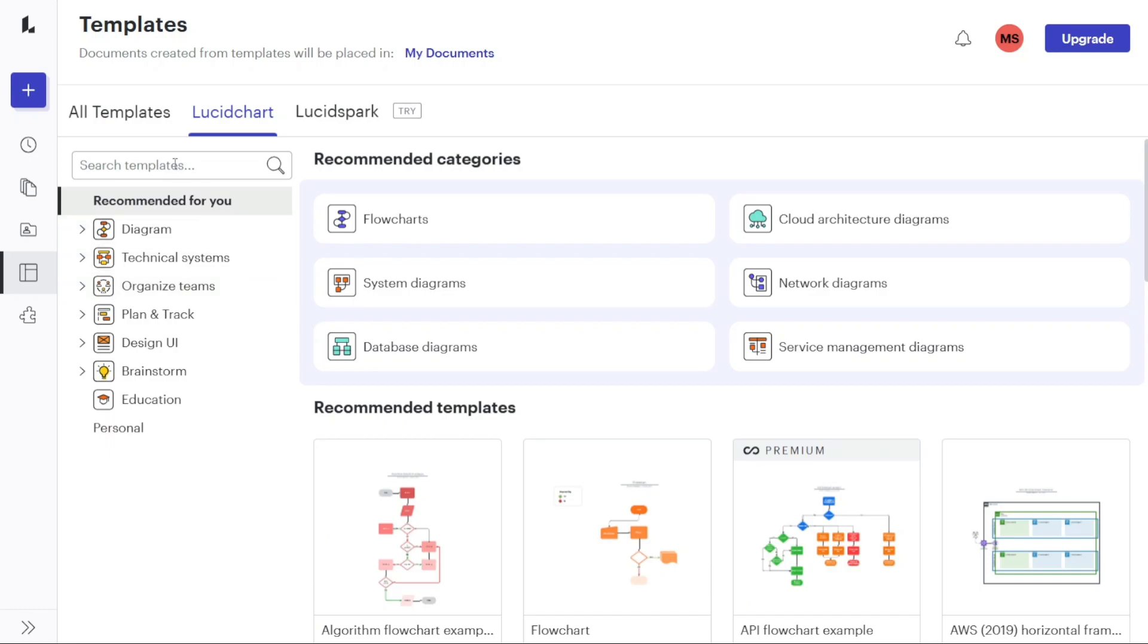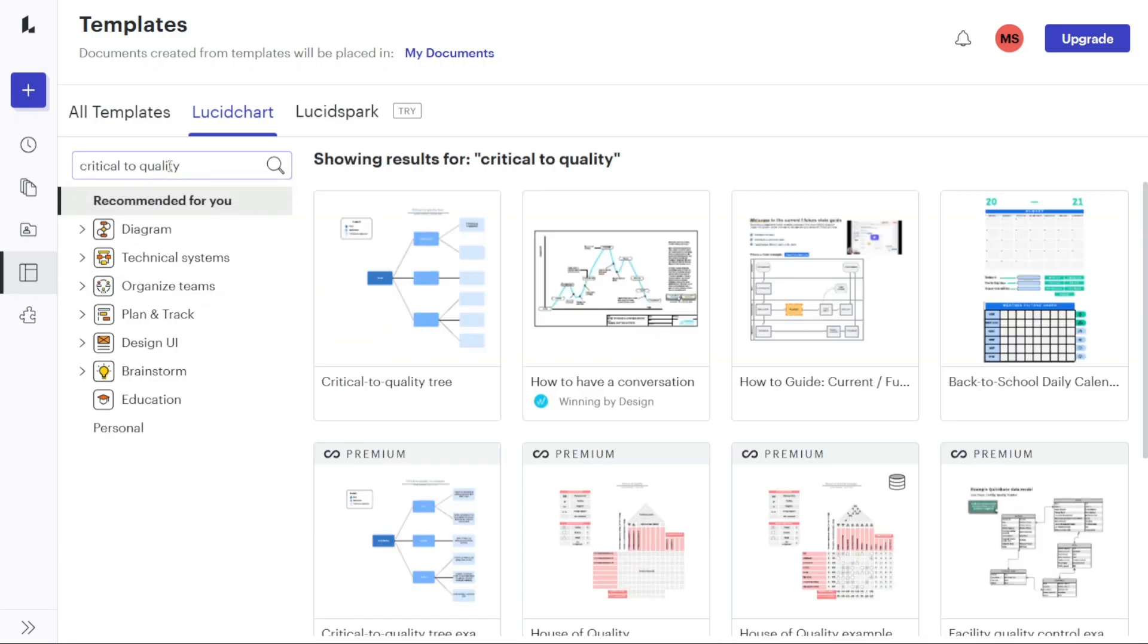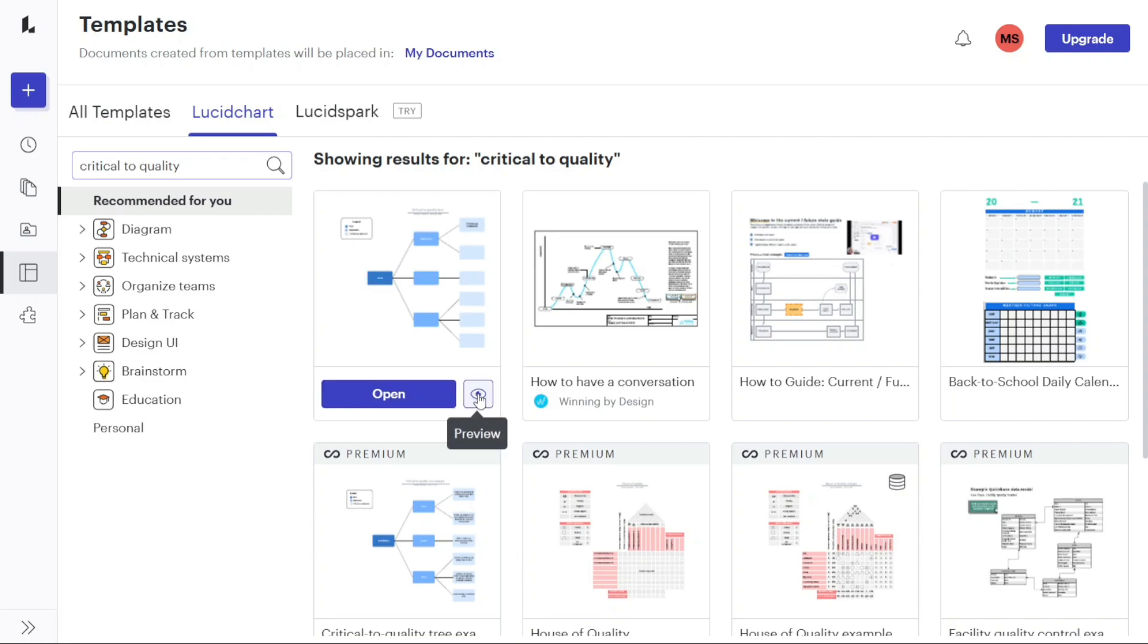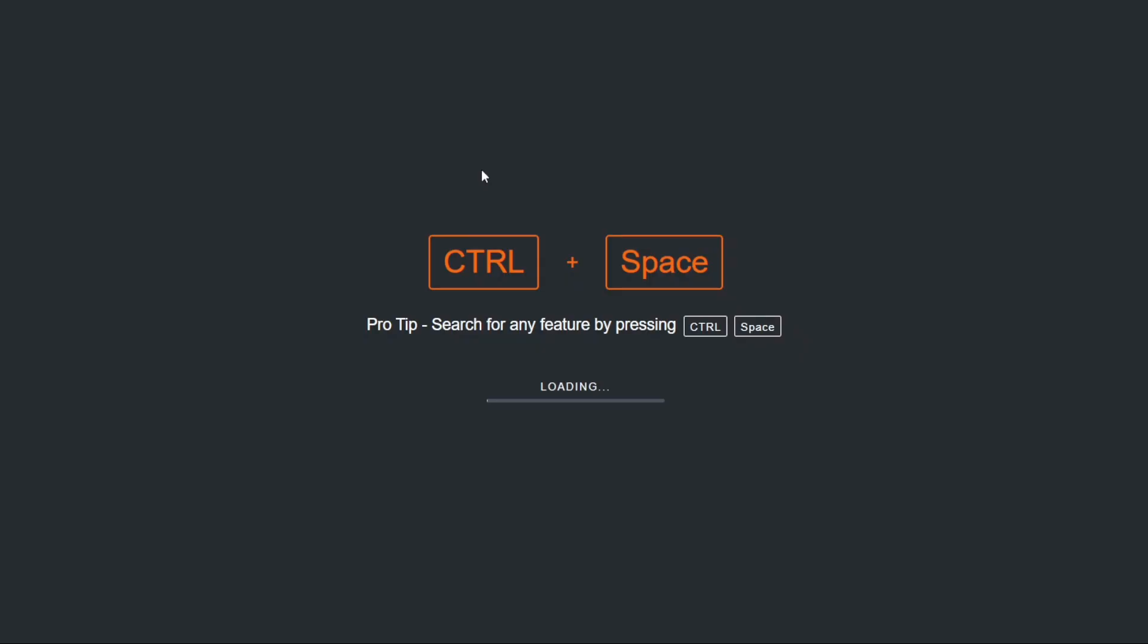In this tutorial, we will click on the Tree Diagrams category within the template library. From the available tree diagram templates, we will choose the first one called Critical to Quality Tree from the category. Hovering over the template will present two options: Open and Preview. To proceed, we will click on Open and be directed to the editor. It's important to note that loading the template may take some time.